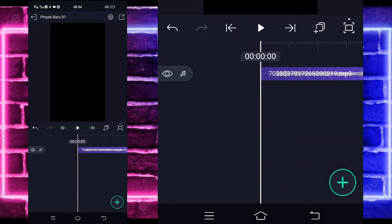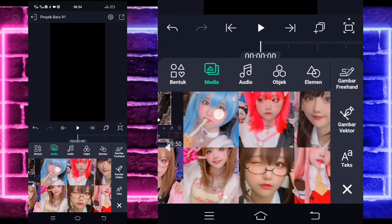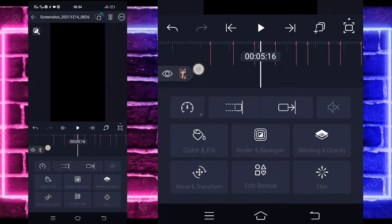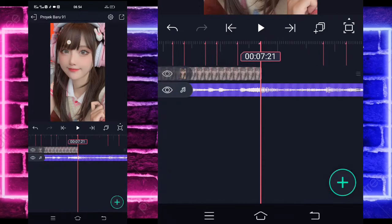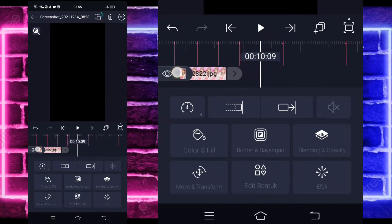Jika sudah selesai, kalian tinggal kembali di detik awal, detik 0, dan tambahkan foto yang ingin kalian gunakan. Caranya klik tanda plus bagian bawah sini, pilih media atau gambar dan video, dan pilih foto yang ingin kalian gunakan. Contoh saya menggunakan foto ini. Dan perpanjang sampai di bagian detik sini, 7:21, tambahkan lagi. Contoh seperti ini.